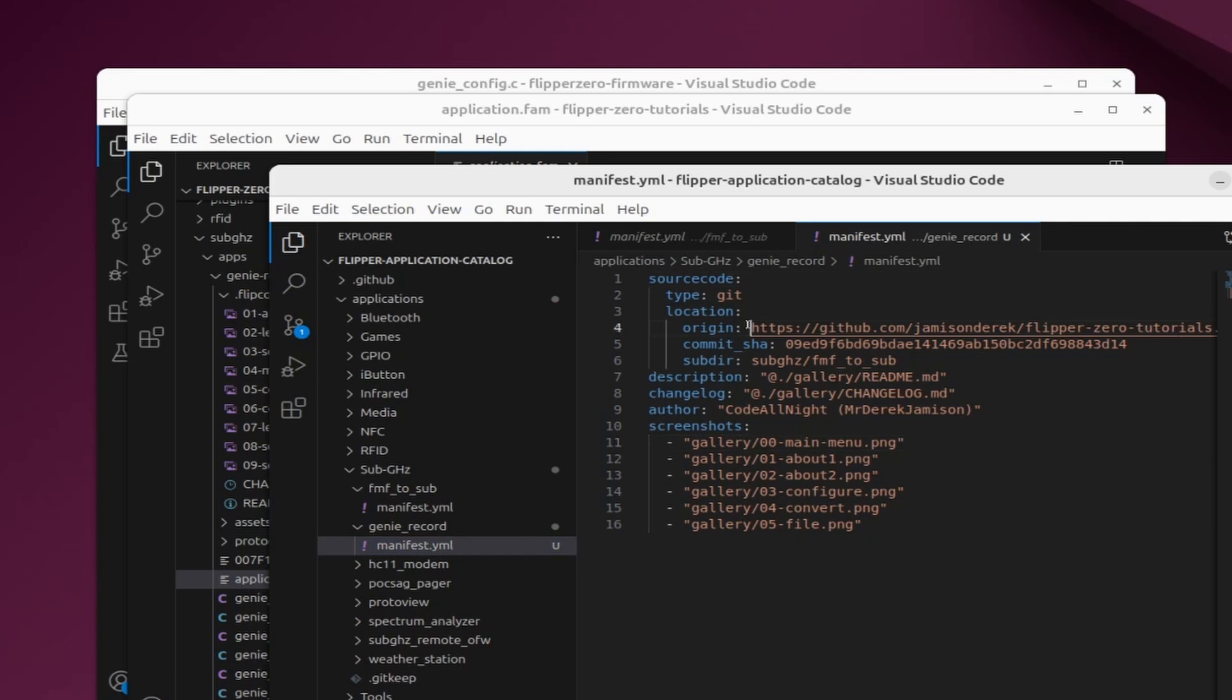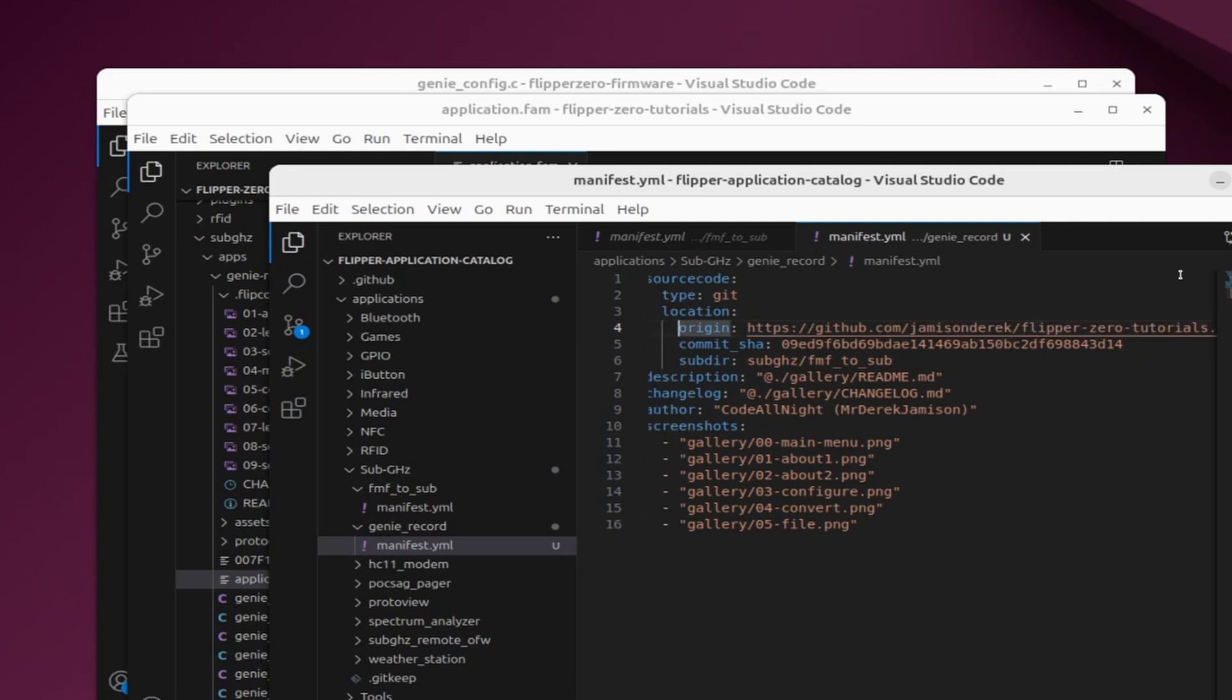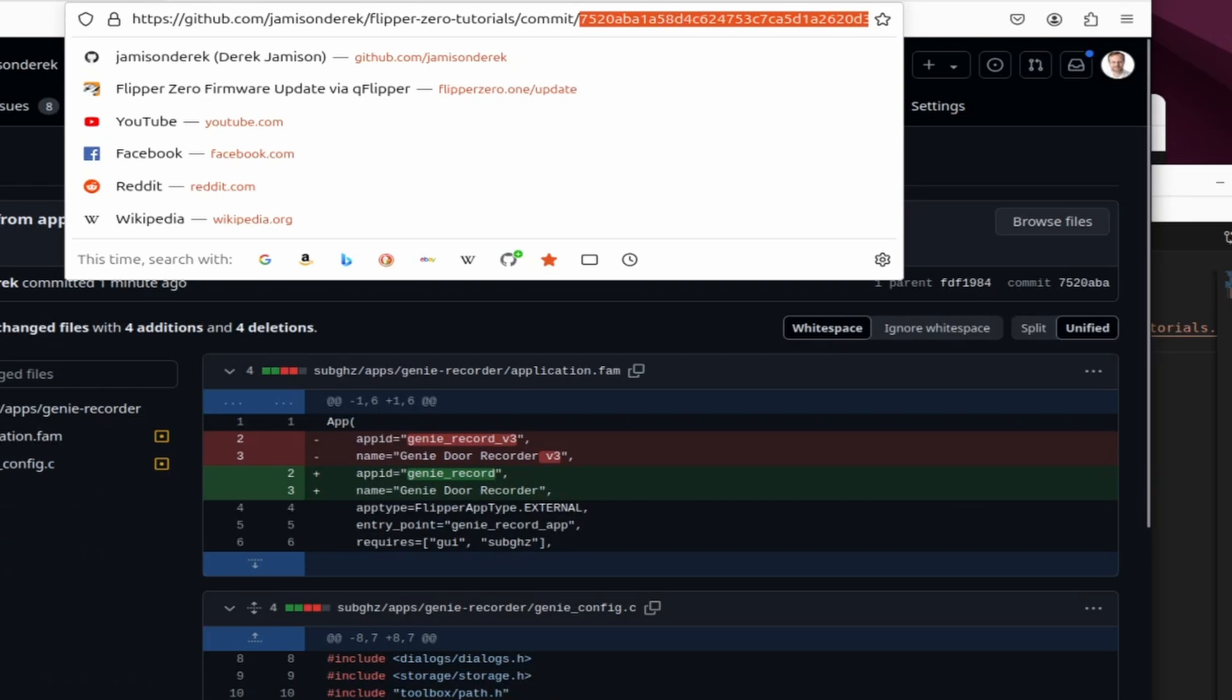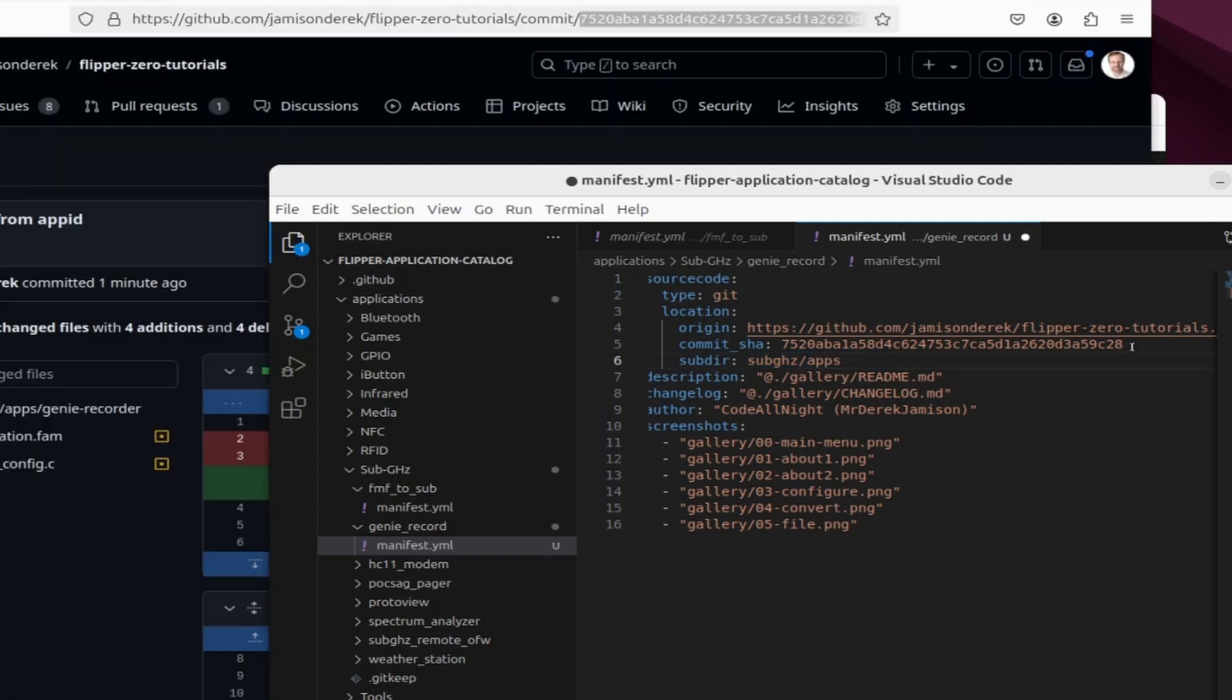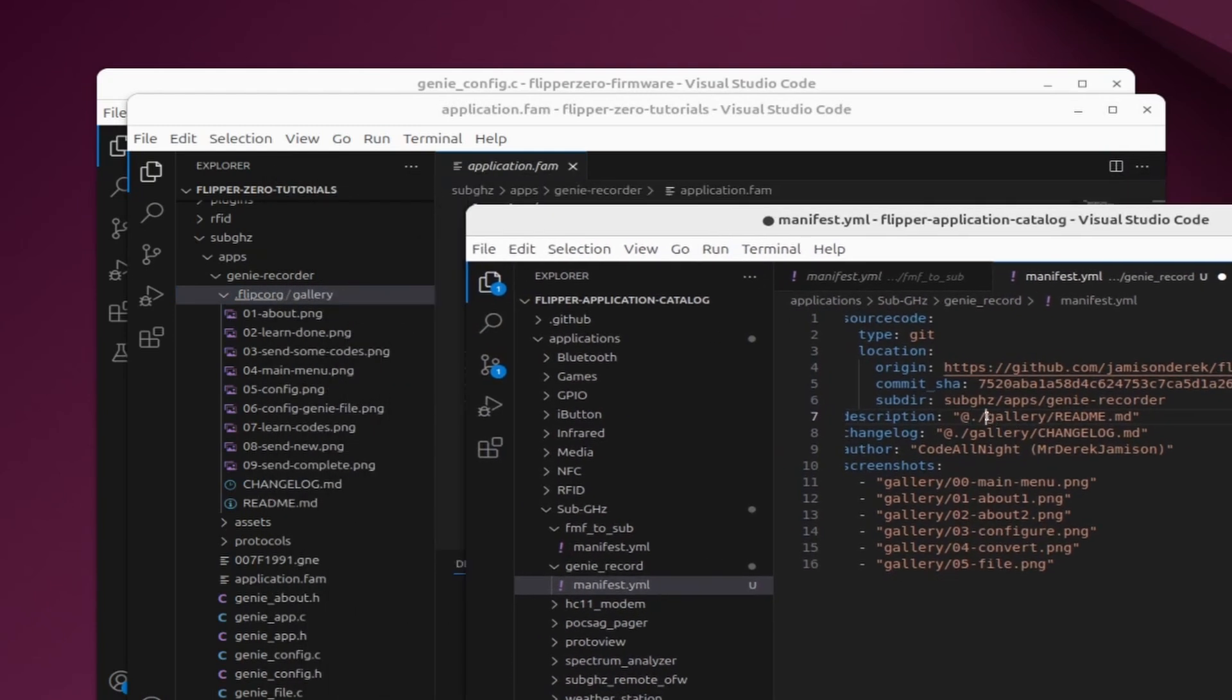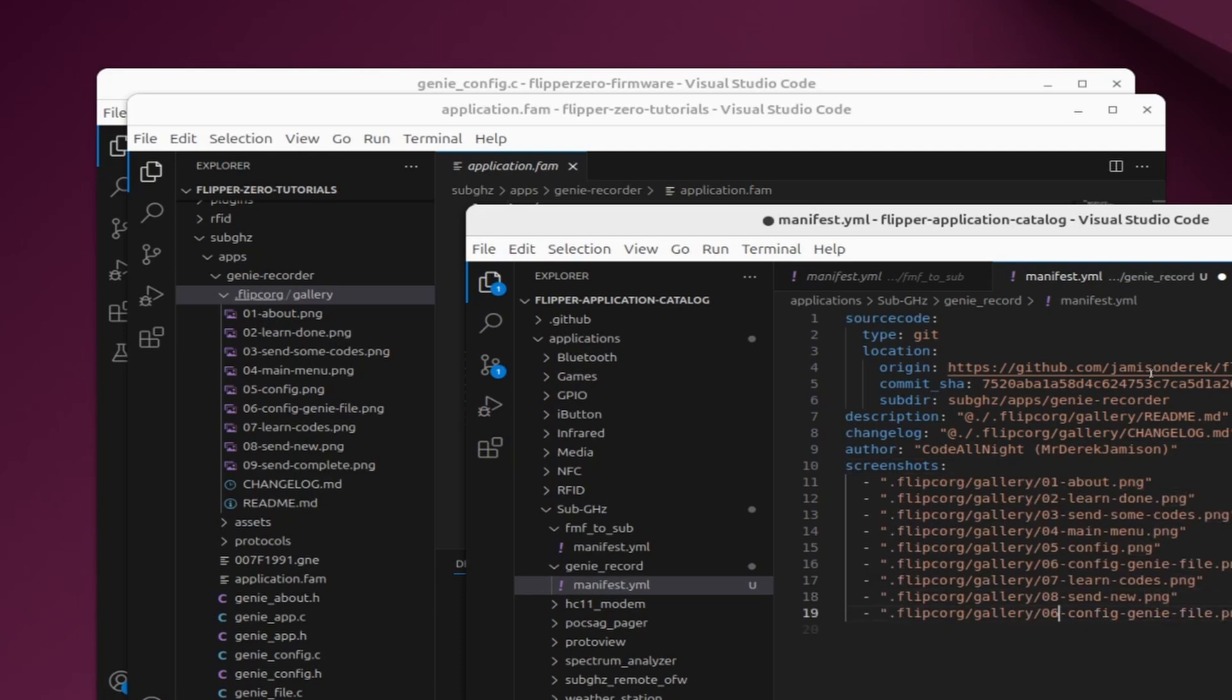The origin should list the URL to your GitHub repository where your application is stored. In my case it's flipper zero tutorials. The commit SHA should match that ending of the URL for your last commit that you made to your application. So I'm going to go ahead and copy that URL and then we'll paste that SHA. Subdir should be the path to your application fam file. If it's in the root you can leave this as blank. In my case it's sub gigahertz app genie-recorder. All of my files are under .flipsy.org/gallery. I'd recommend just putting them under /gallery if you can. I don't think flipsy.org is coming back anytime soon. We'll also change the path to our changelog to that flipsy.org gallery. Make sure the author is correct and then edit your screenshots and that first screenshot is going to be the thumbnail for your application in the app catalog. So I recommend that you think about what that first image is.